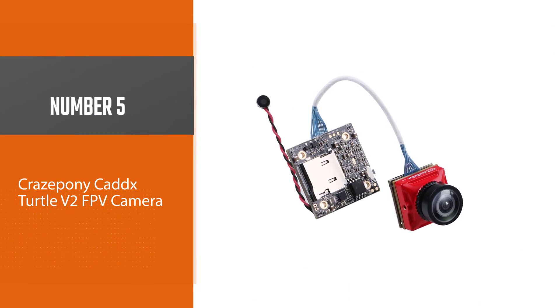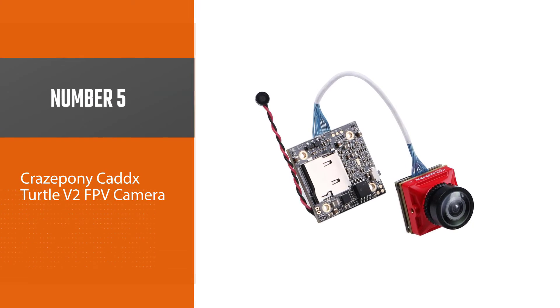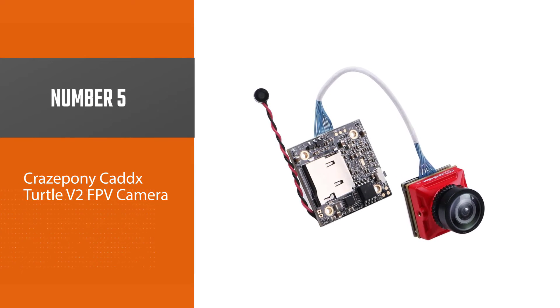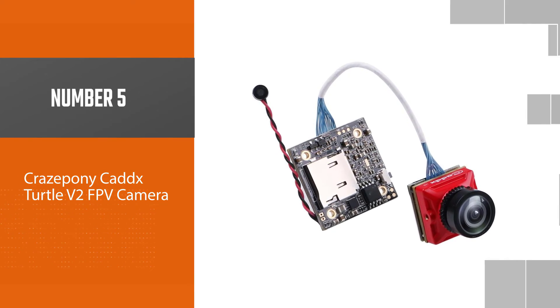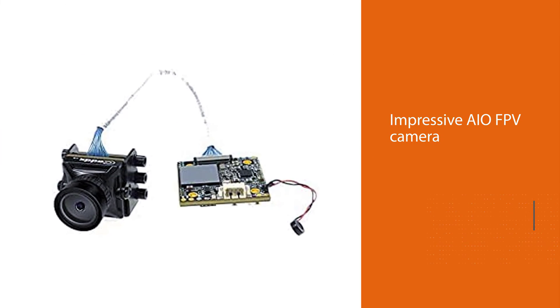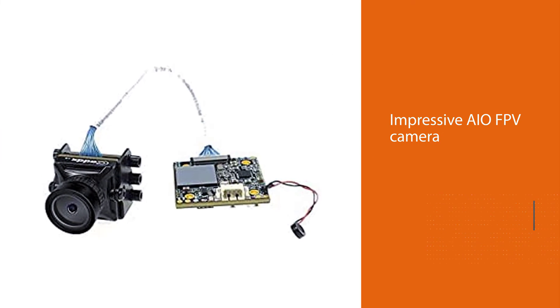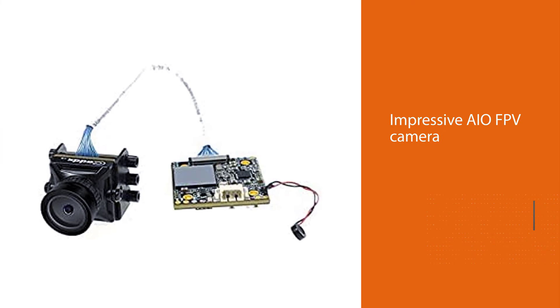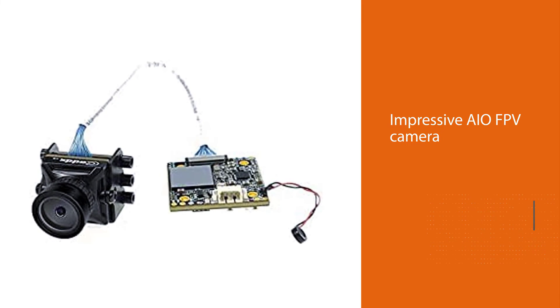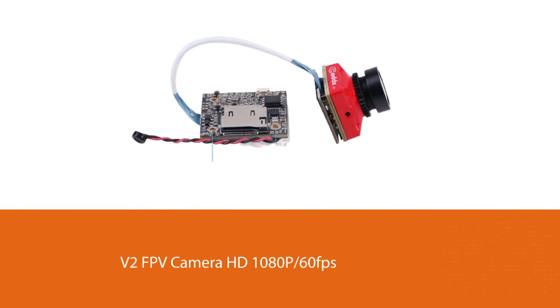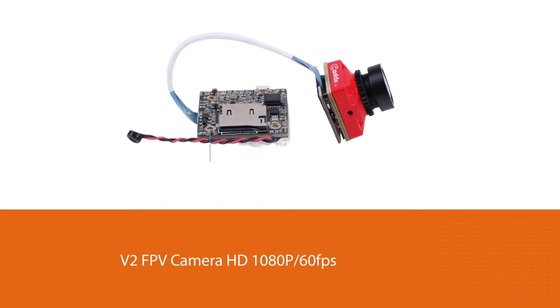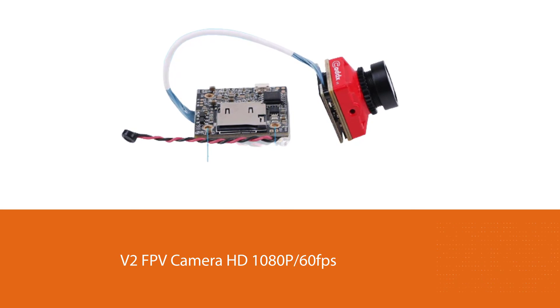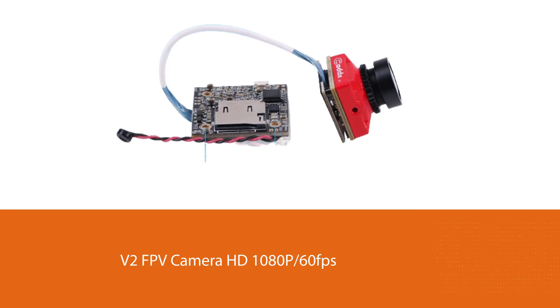Number five: Craze Pony Caddx Turtle V2 FPV camera. Another impressive AIO FPV camera is the Craze Pony Caddx Turtle V2 FPV camera HD 1080p 60 FPS. This micro FPV camera is fitted with tiny buttons used to change settings such as switching from NTSC to PAL switchable format by long pressing, while the orientation of the video can be changed by short presses.